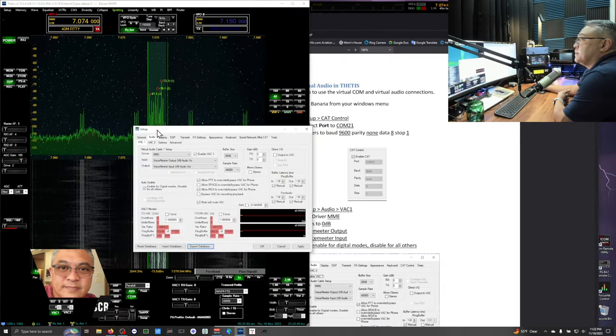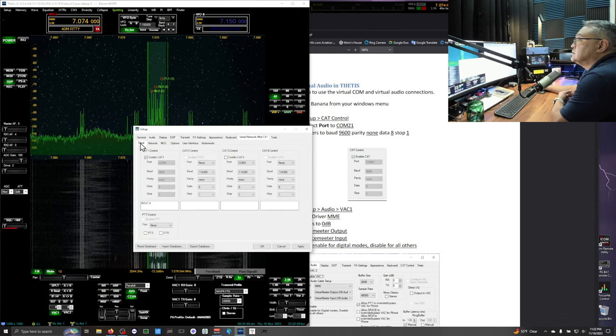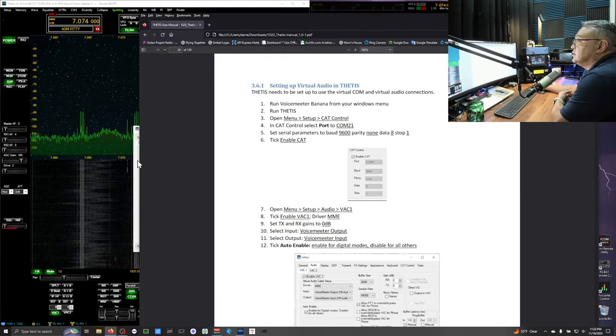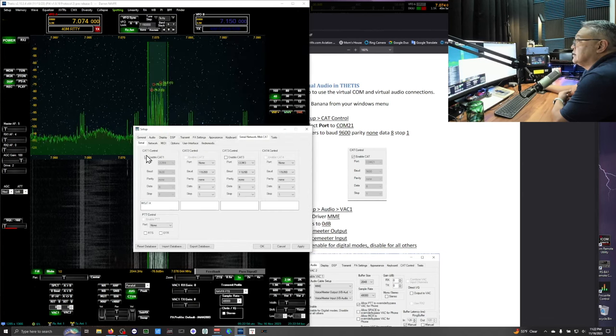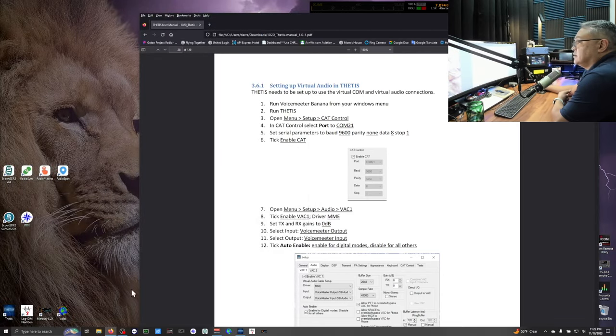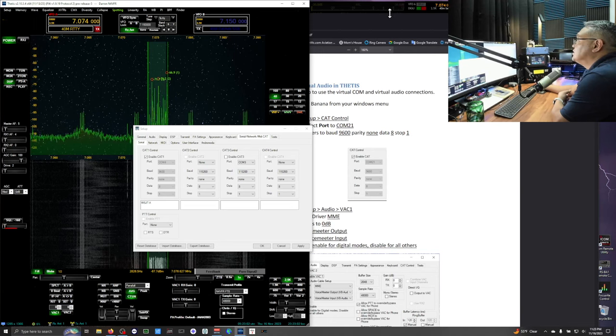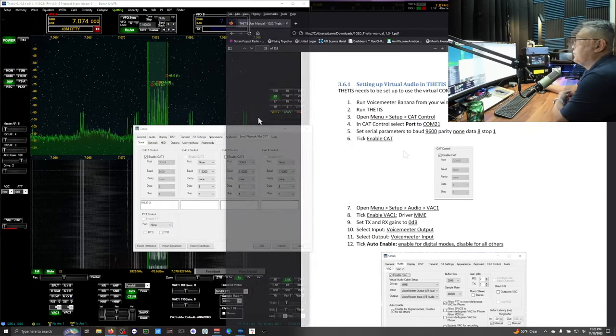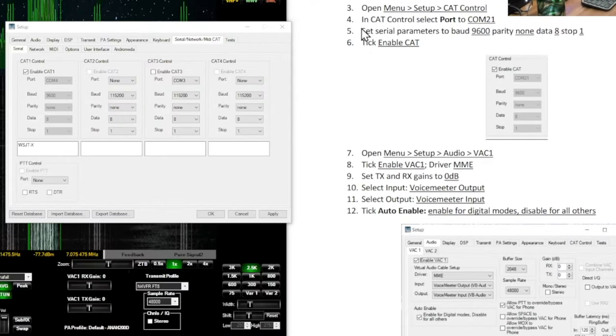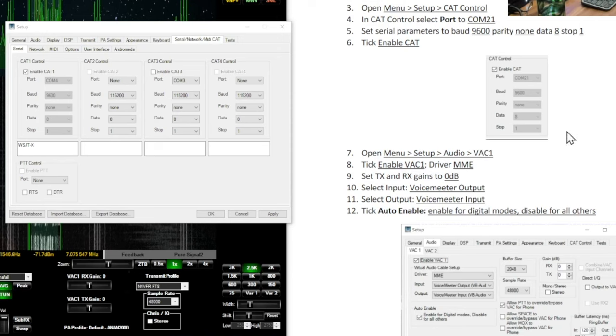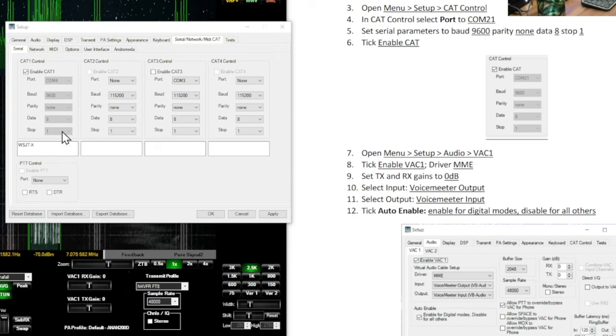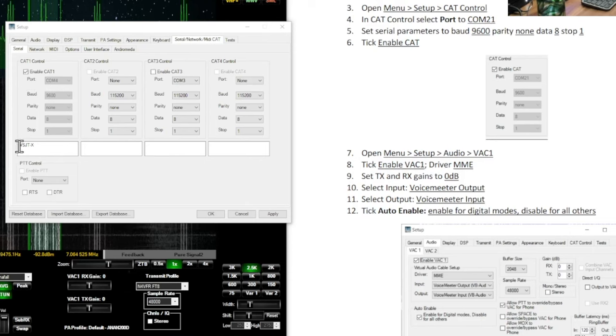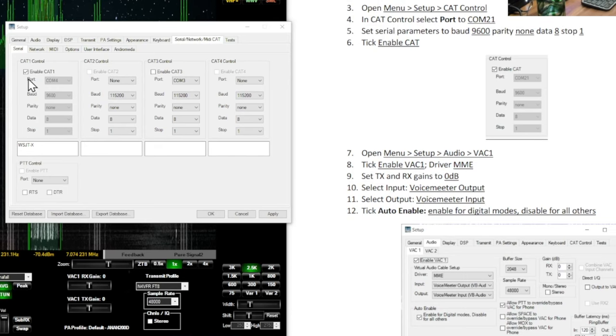So here we're verifying this again. At cat controls. We're com 4. Not 21. Because my setup is 4. And then 9600 baud. 9, 8, 1. It matches. So this is what I was telling you. Number 6 is to enable the Cat 1 enabled. Now we're opening up the virtual audio cable channel 1. So go to audio tab. VAC1. You're verifying. You enabled the VAC1. That check mark.